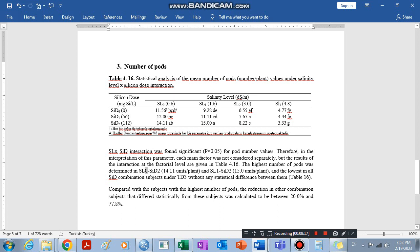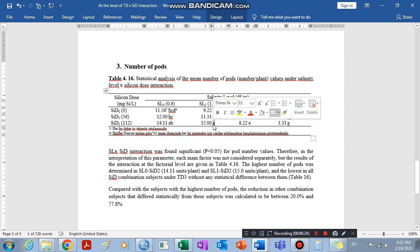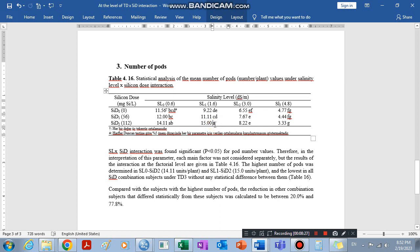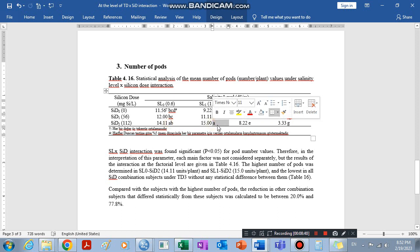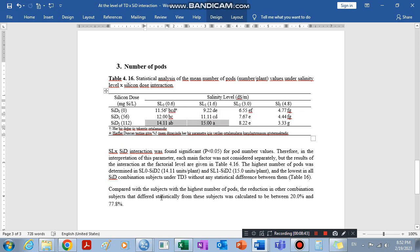This combination and salinity level zero are the highest because their letter is A. A indicates the highest value. A and AB are labeled with similar letters, meaning they are among the highest values. The highest values are 14.11 and 15, so these two are the highest values.